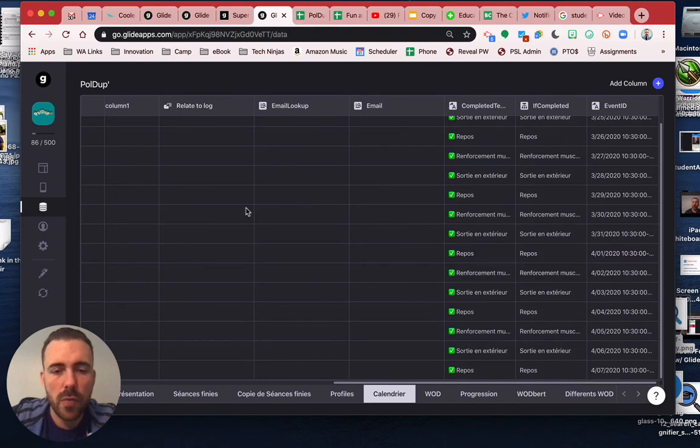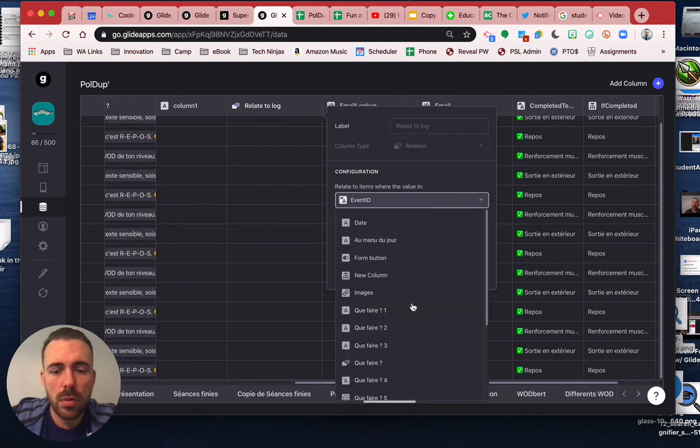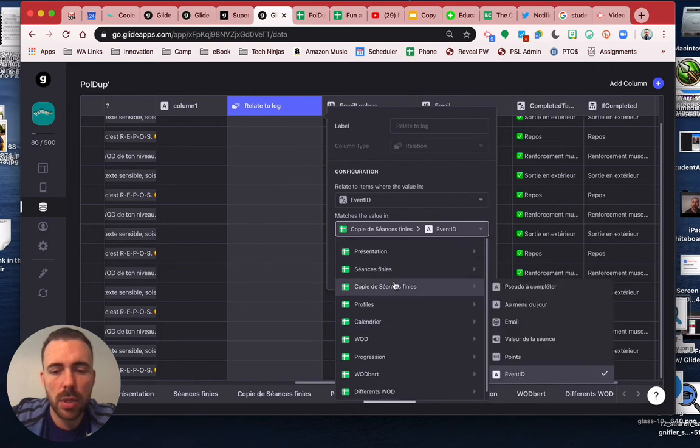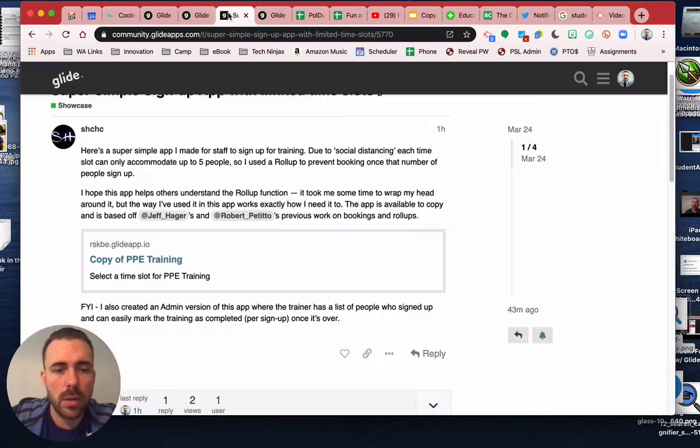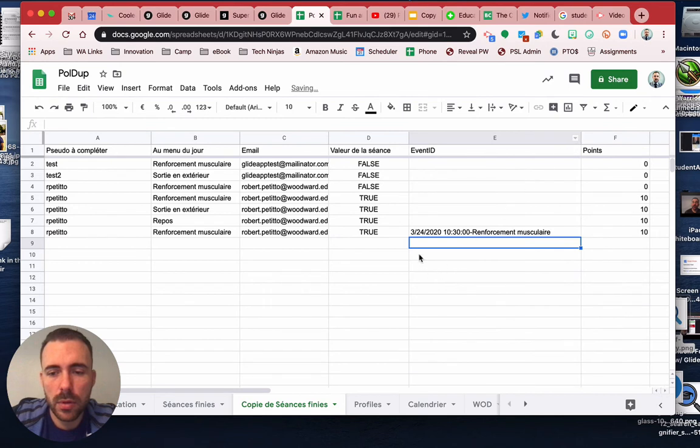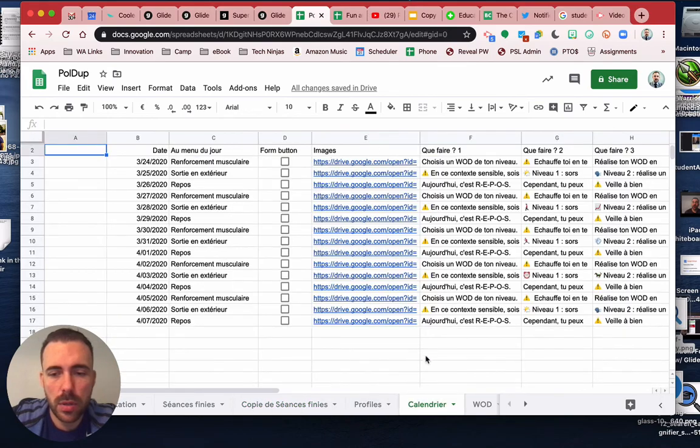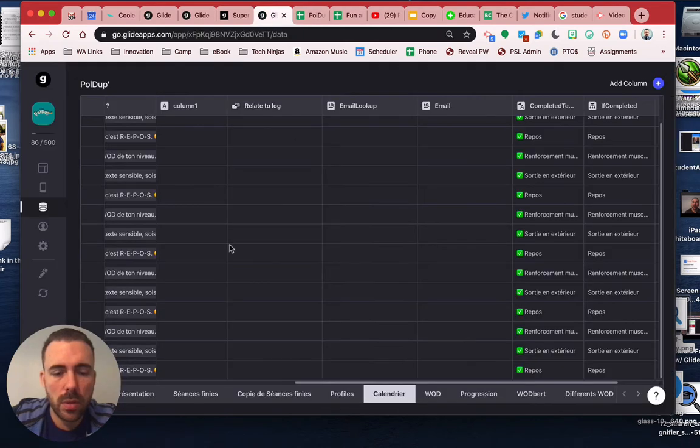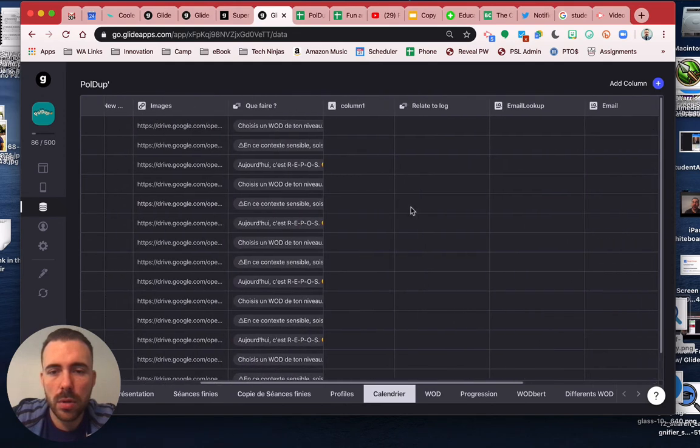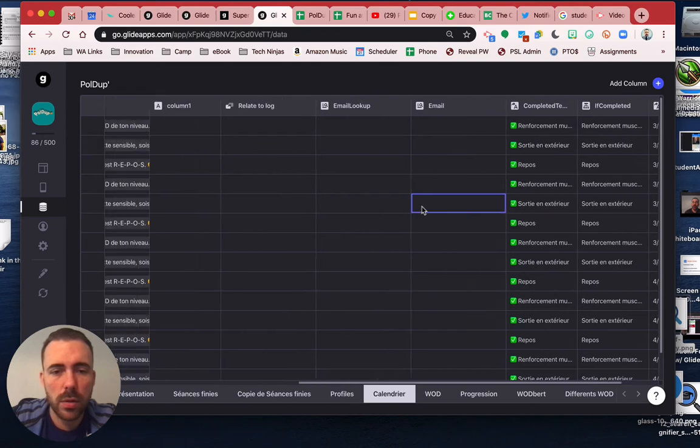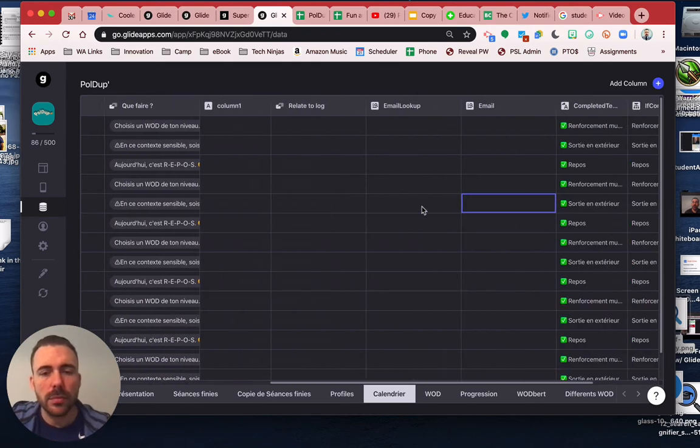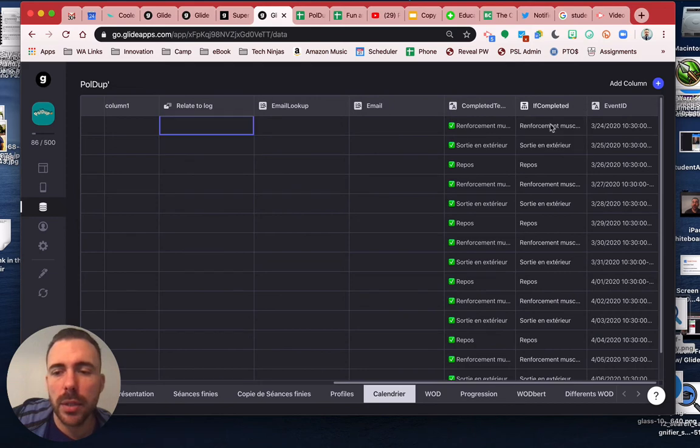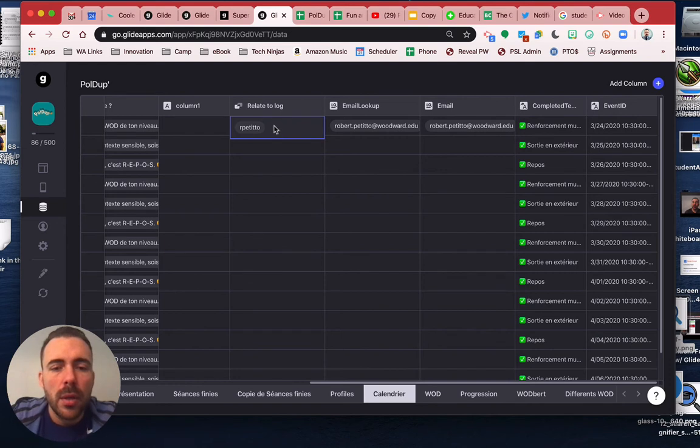So I should have one. Event ID matches the copy event ID, so that should match. Let's see why it's not. So here I have this, 324. And then my calendar, 324. So those are the same. All right, let me delete these. There we go. Okay. All right.